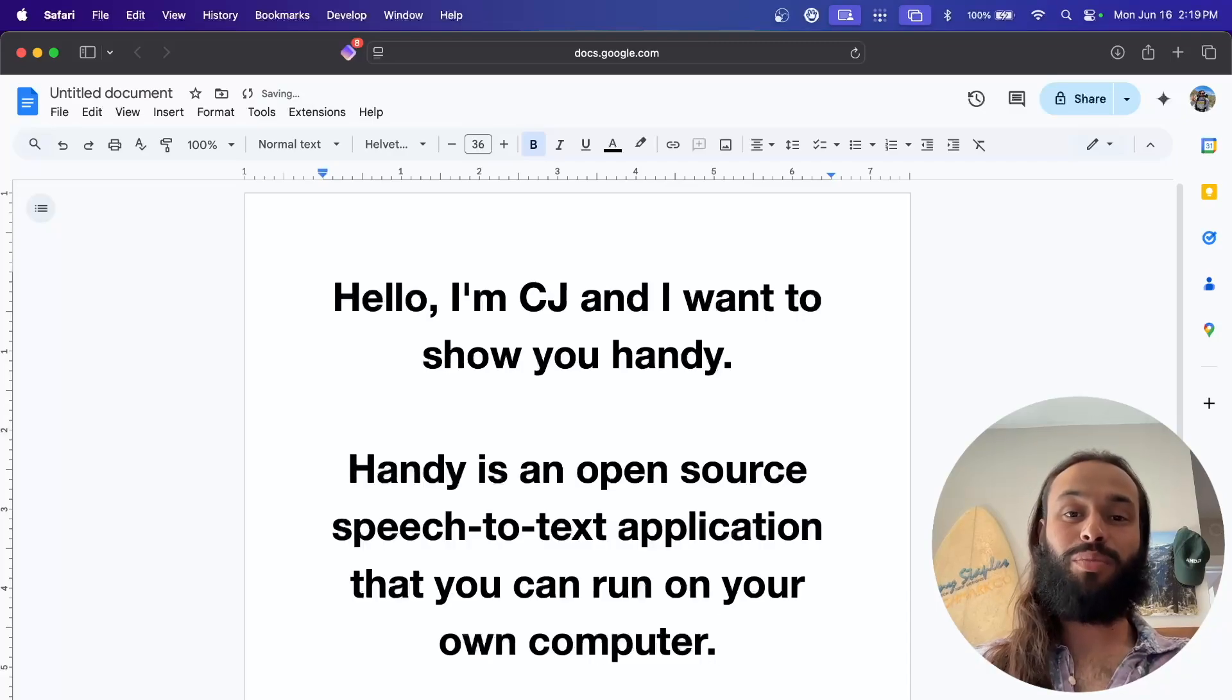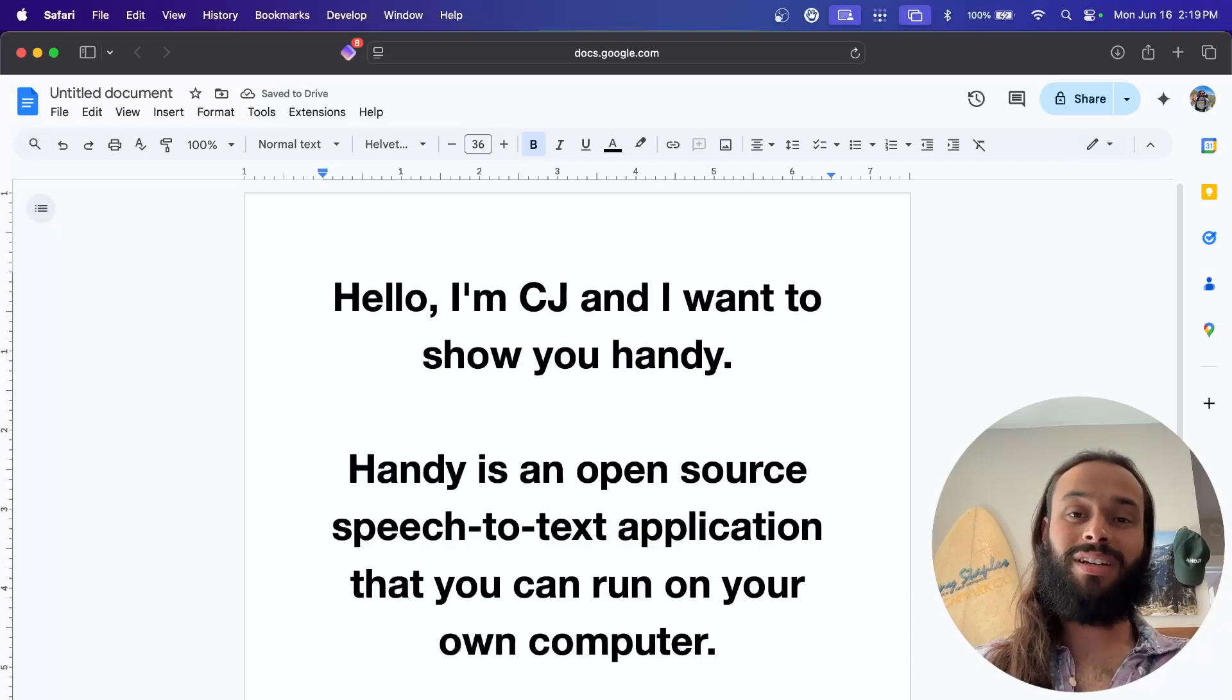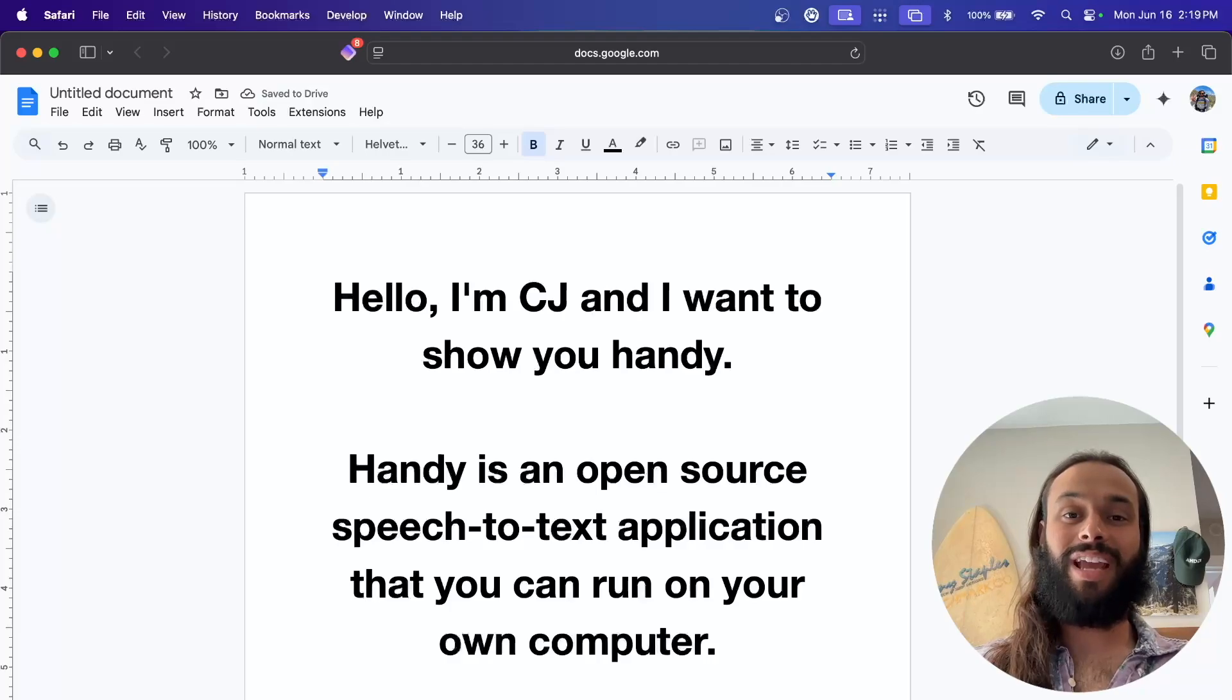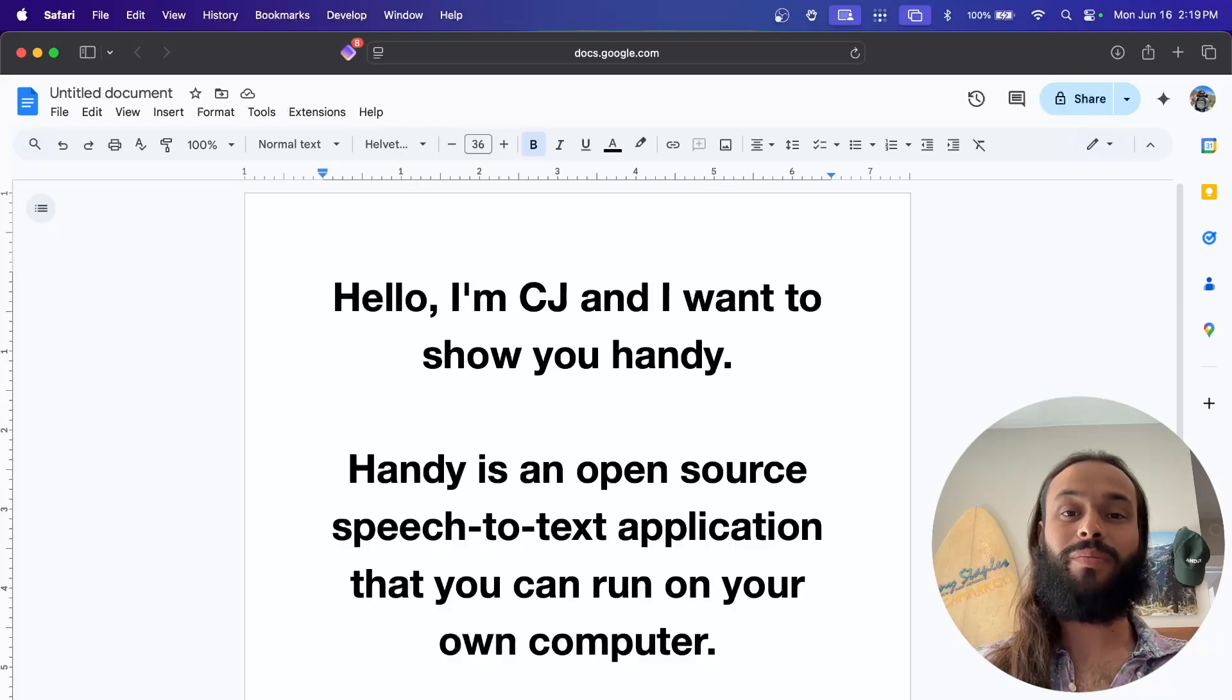Simply press a keyboard shortcut, speak, and release, and Handy will paste whatever you said into the text field you're typing into.